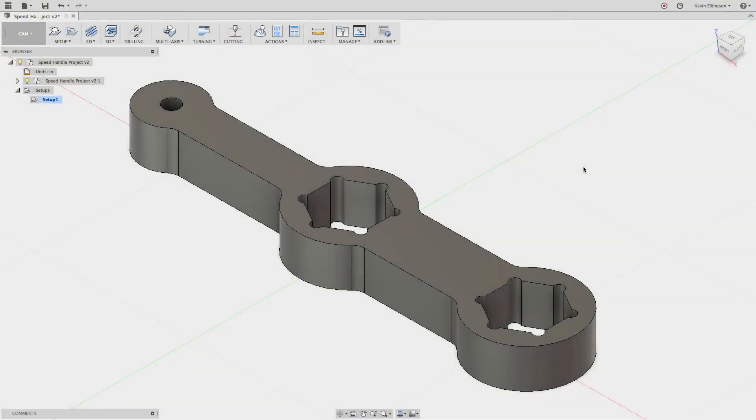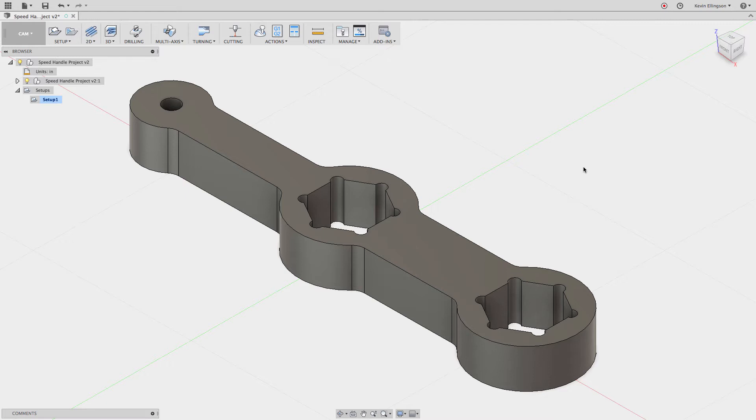Hey everyone, Kevin from mechanicaladvantage.com. Today I'd like to continue on with the last video I did on defaults inside of the CAM environment. The defaults I want to talk about setting now are the ones that you simply can't right-click on and say make default.